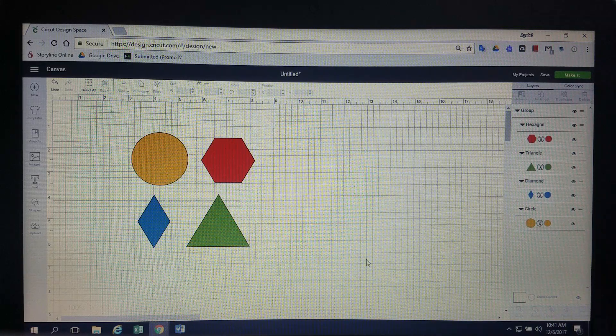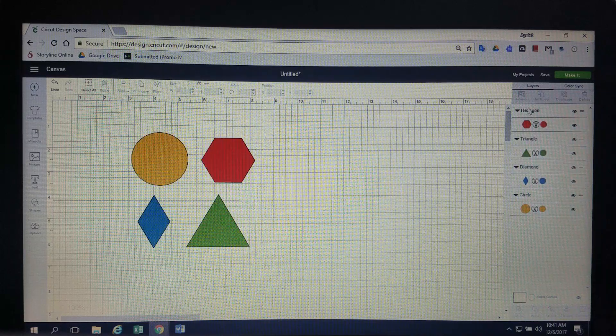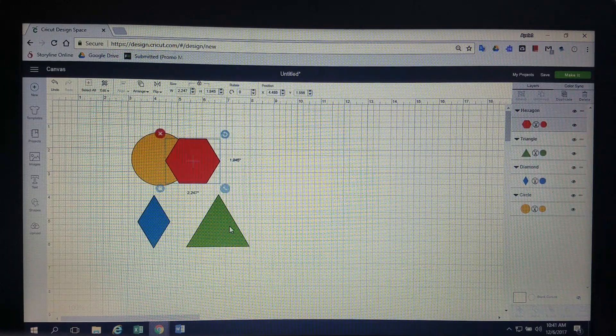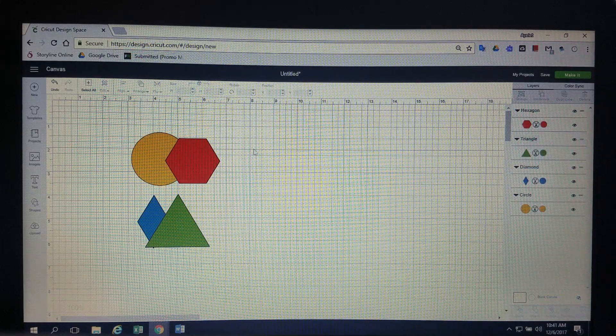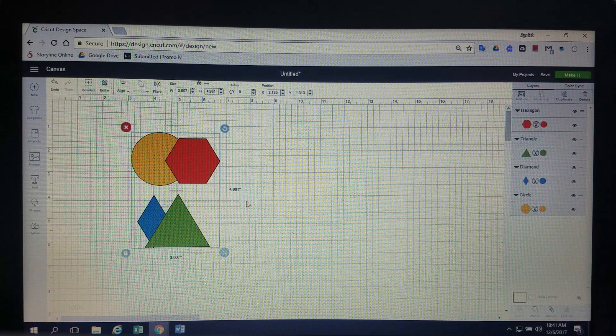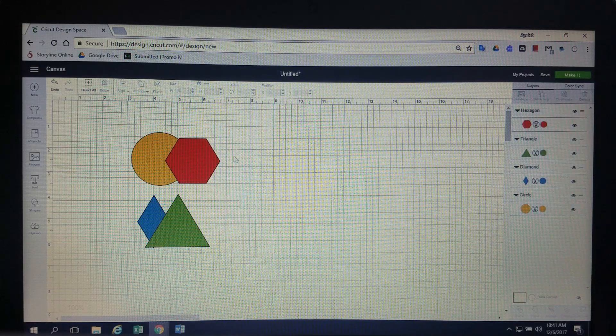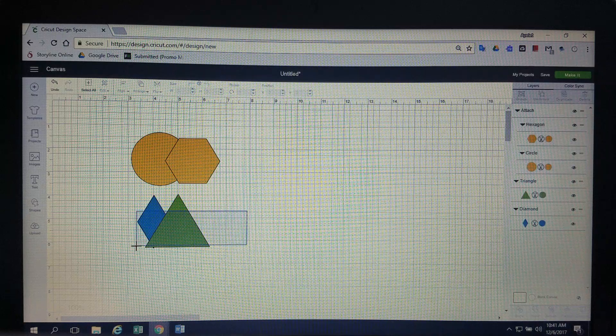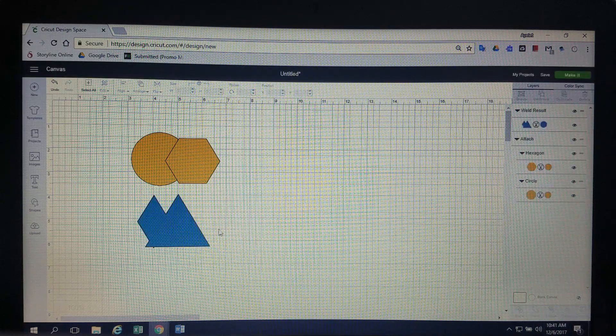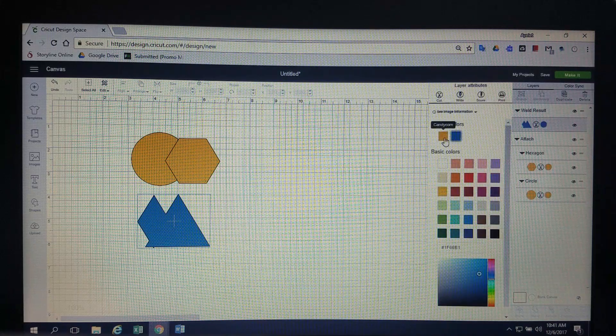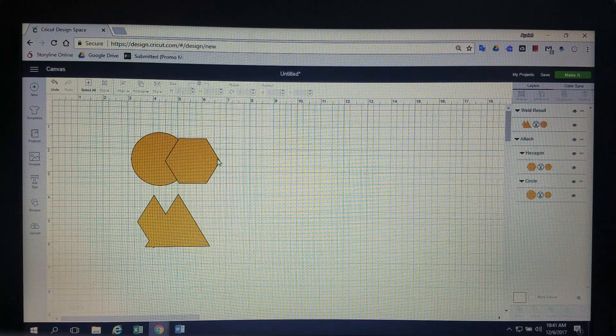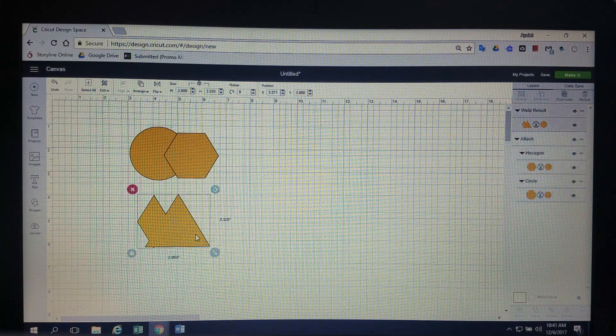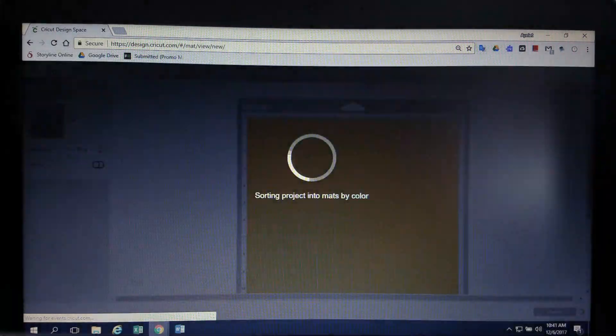So what's the difference between attach and weld? Well, for that I'm going to ungroup and I'm going to go ahead and kind of put these guys together so they're on top of each other. Let's go ahead and click them, and actually, you know what? Let's attach this set and let's weld this set and see what happens. I do want them to go to the same mat so I'm going to pick the same color so you can see what happens now. Remember, the top set is attached, the bottom set is welded. You can already see the difference. Now I'm going to click make it.